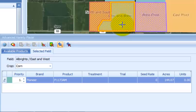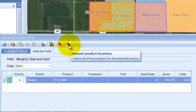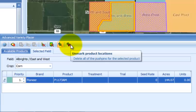If you would like to delete all push pins for a particular product, select the product row and press the unmark all locations button. Row is selected. Select the unmark all locations. They're gone.